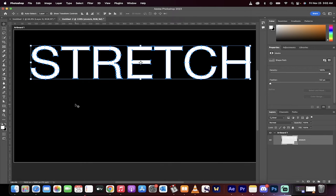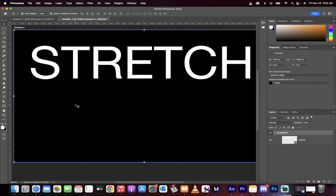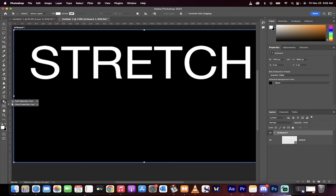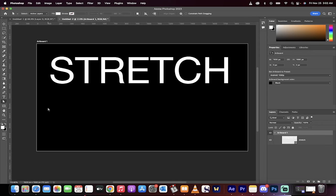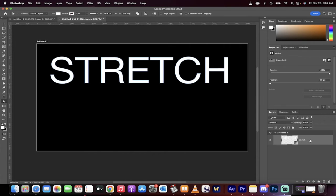Now the next step is you want to click outside of it and then go over to the left side here to your toolbar and take the direct selection tool. Once you do that you can now select specific parts. I'm going to click on this layer and select the direct selection tool.